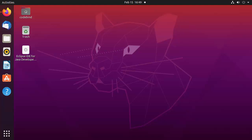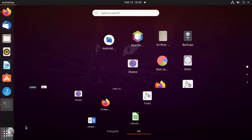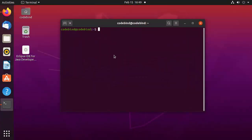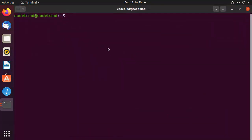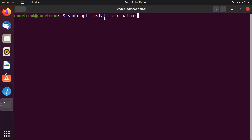There are several ways of installing VirtualBox on Ubuntu. The first way is to open your terminal by pressing Ctrl+Alt+T and write the command: sudo apt install virtualbox. However, we are not going to use this command because sometimes Ubuntu doesn't provide the latest version of VirtualBox when you use it.